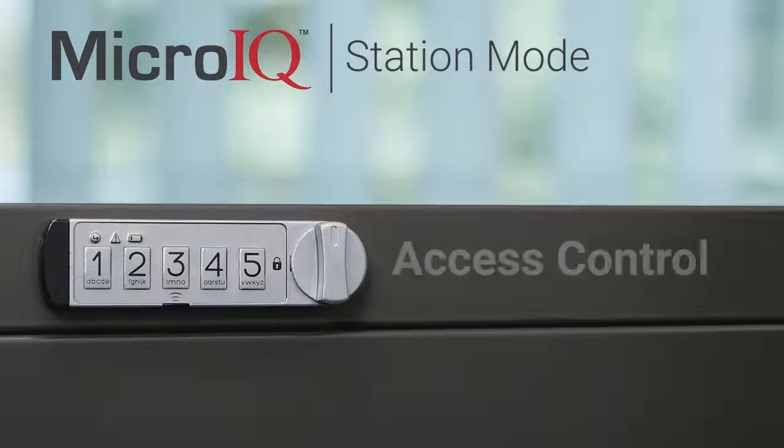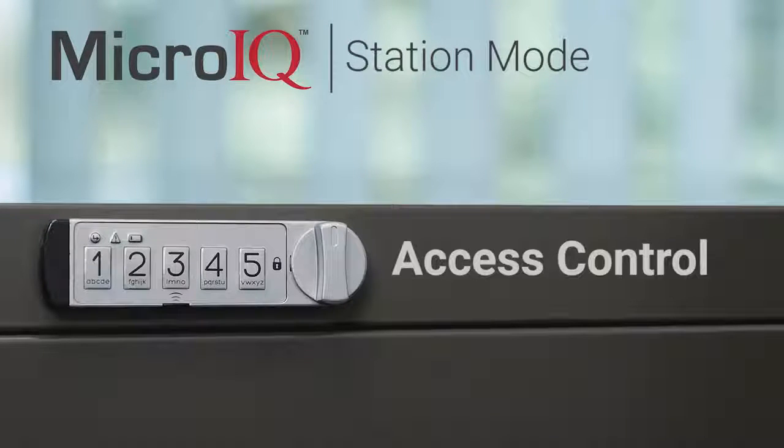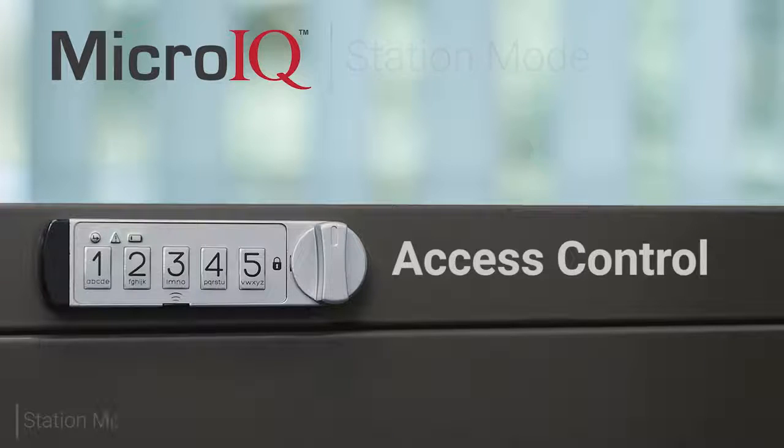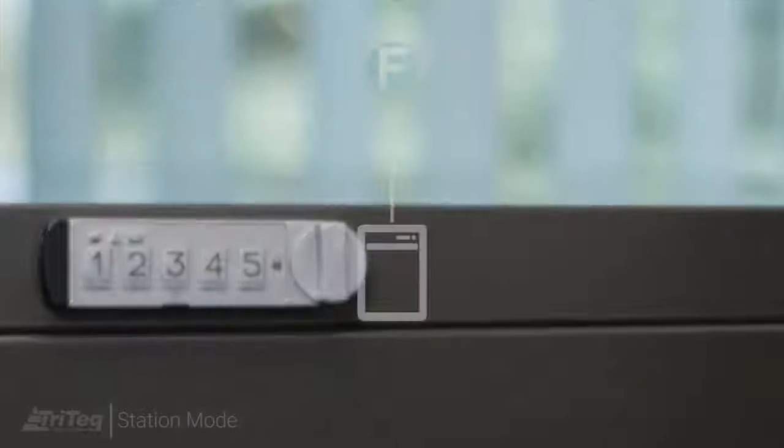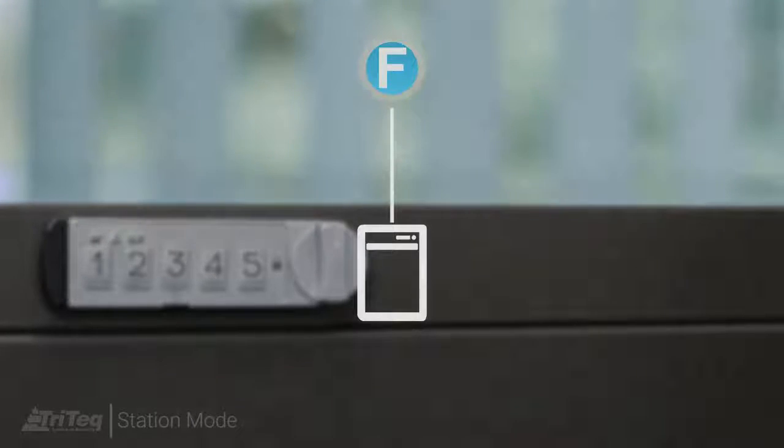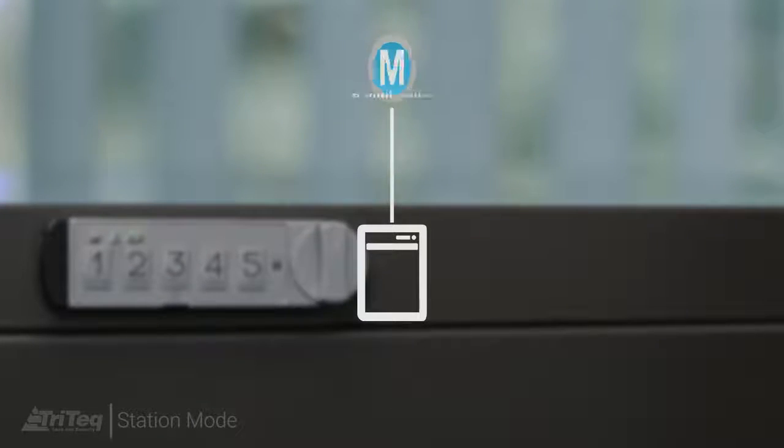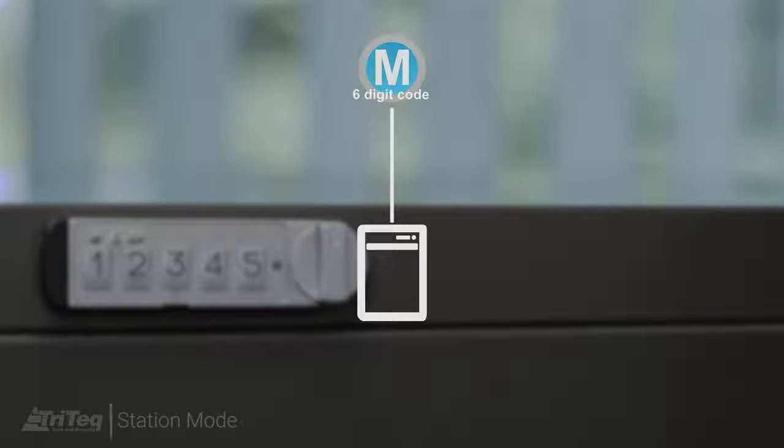This video will explain the access control options for the Micro-IQ lock. The lock is shipped pre-programmed to a factory code, which should be replaced by a unique master code of your choice.